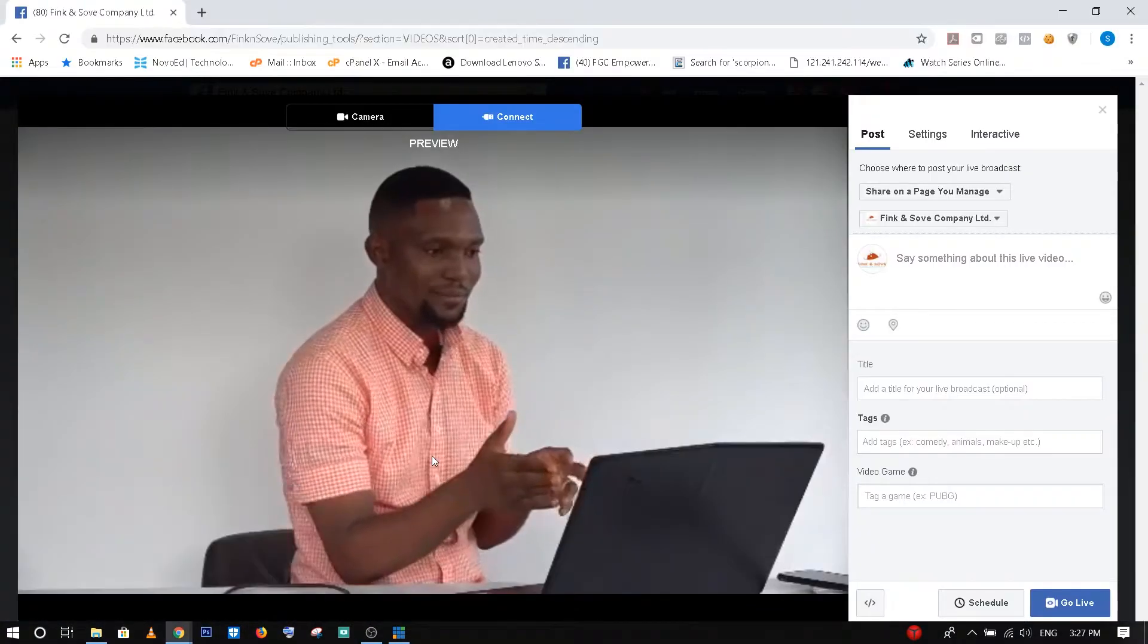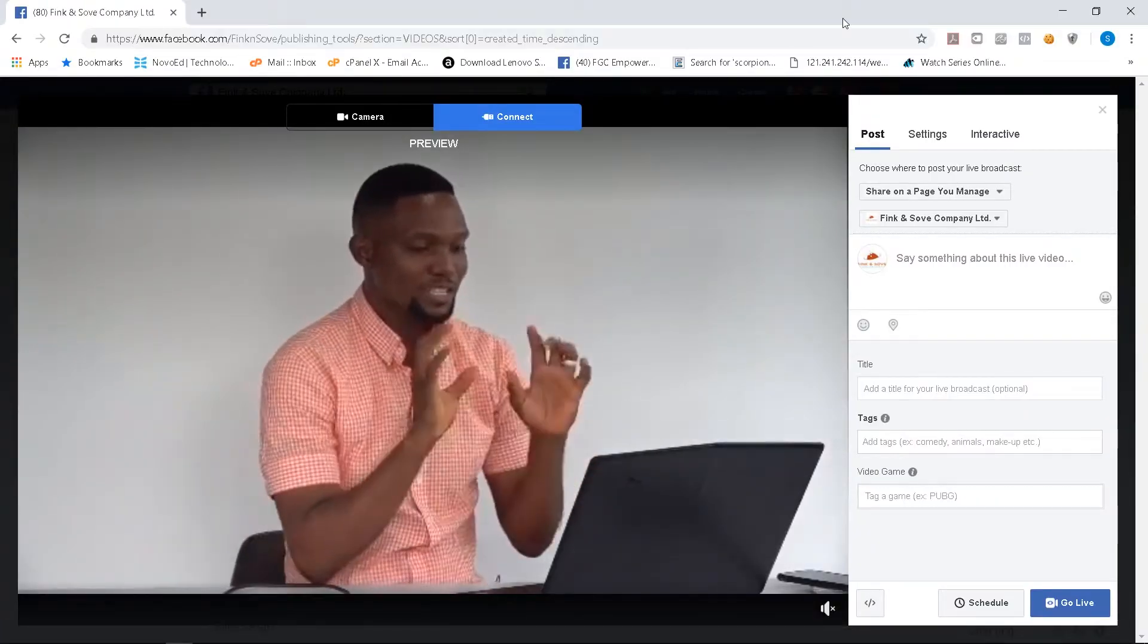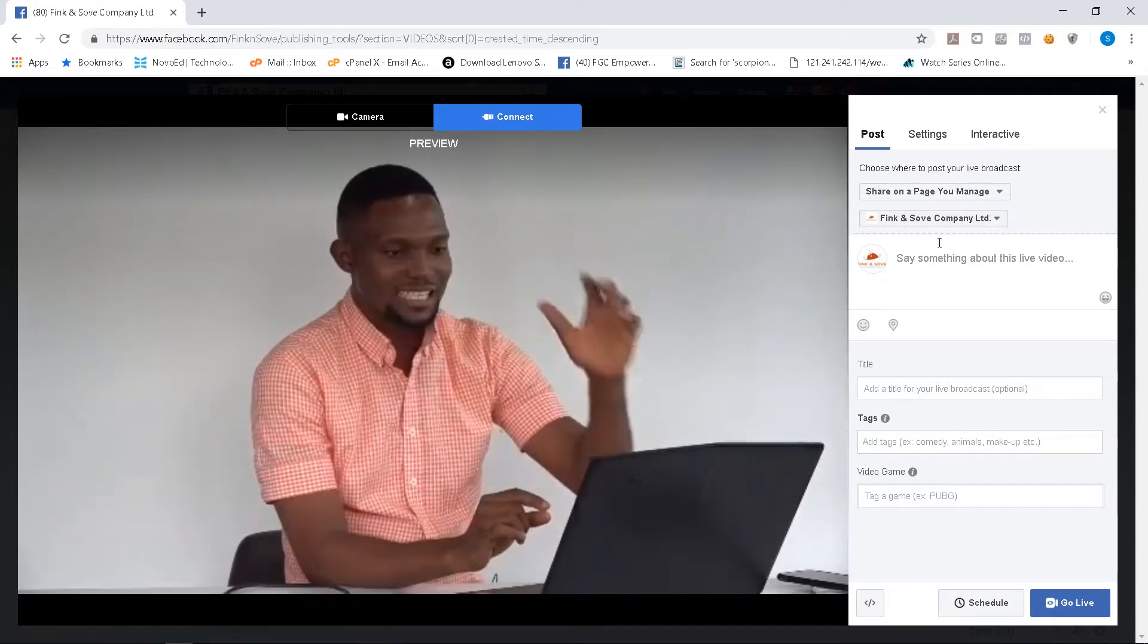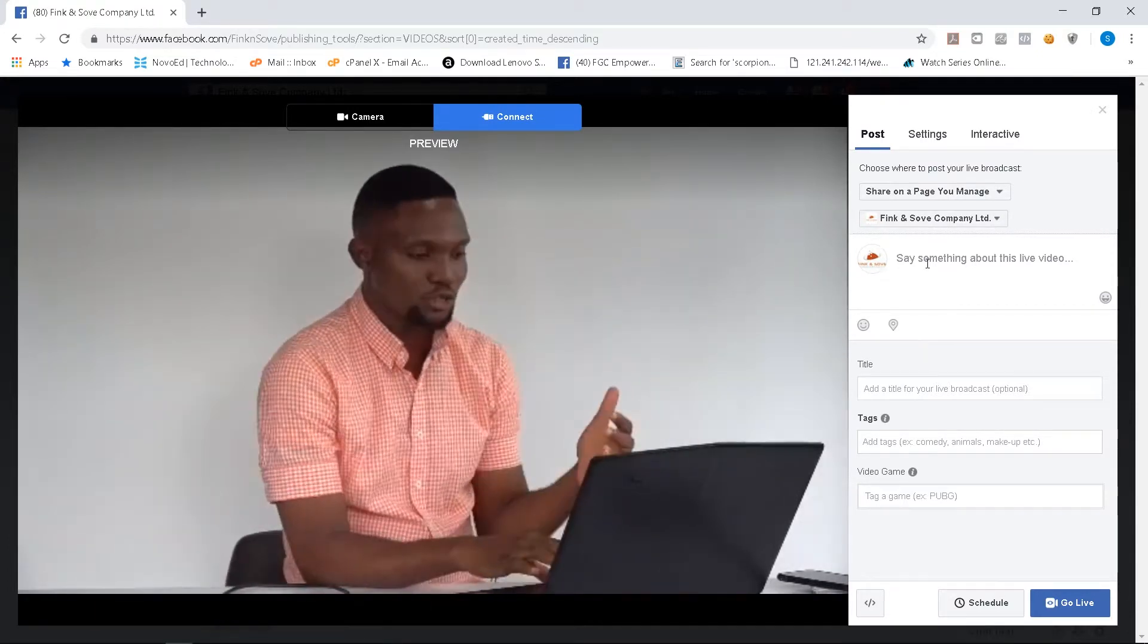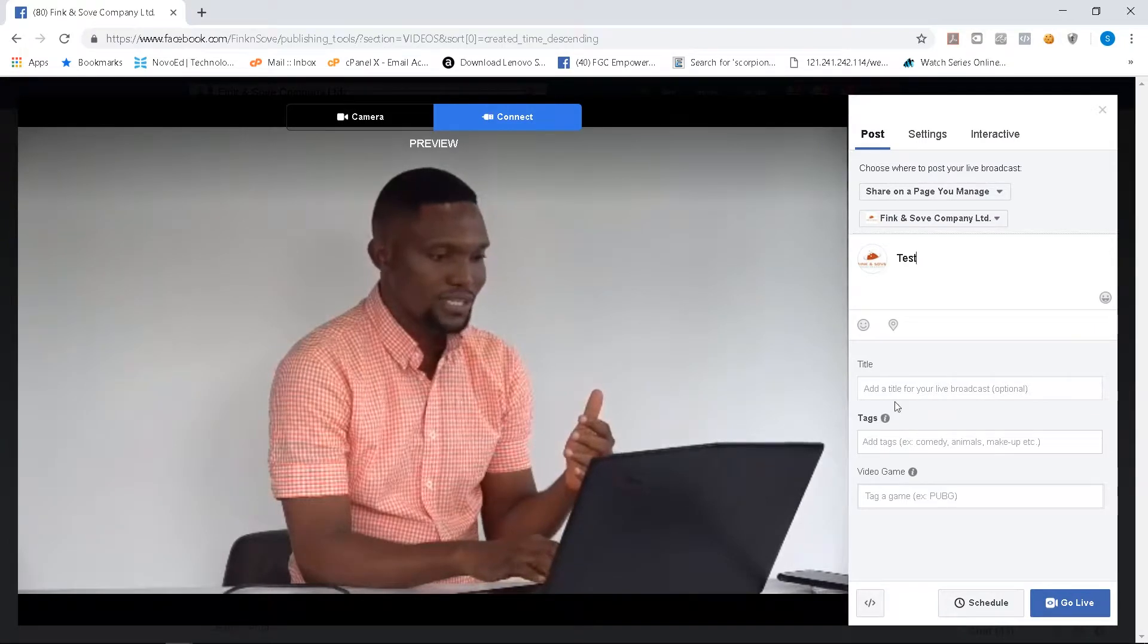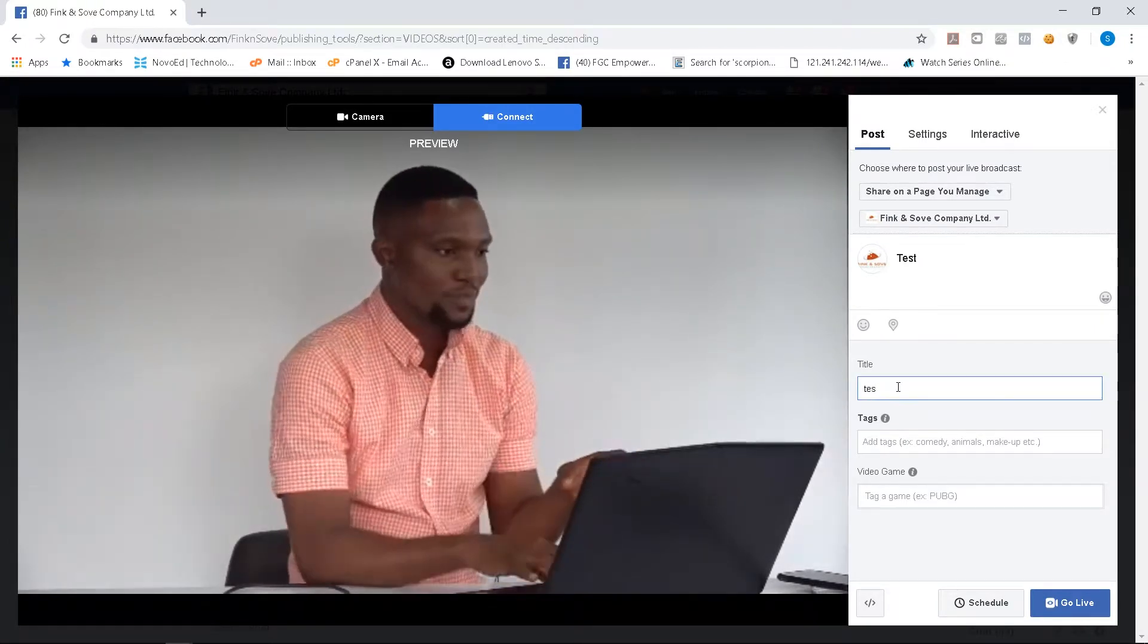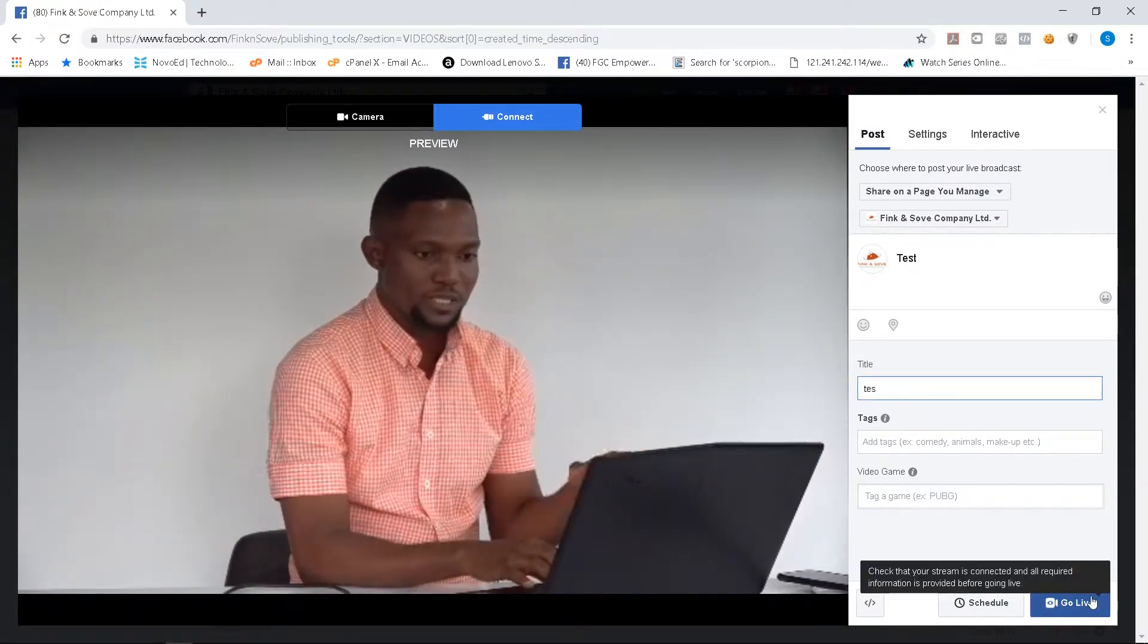Now you can see that the feed is here on your Facebook page, on the Facebook page. So you give it a title, any description you want, tests. So test and then the title to maybe tests or anything. Then when you are ready, you click go live. I'm not going to do that now. I also want to show you how to log into Facebook into Vmix.